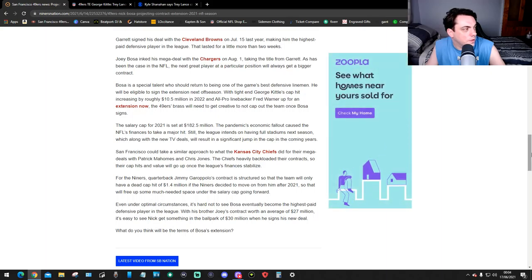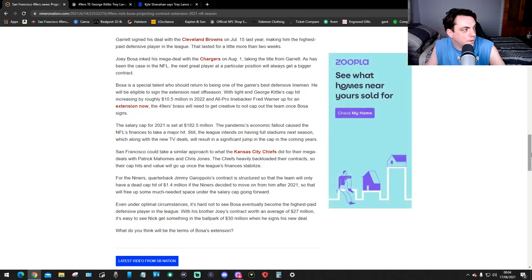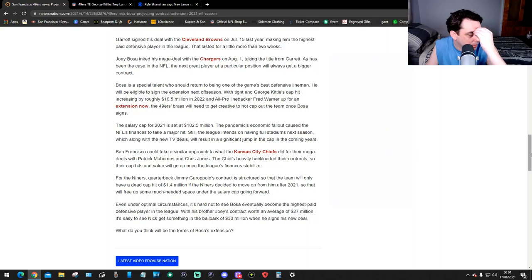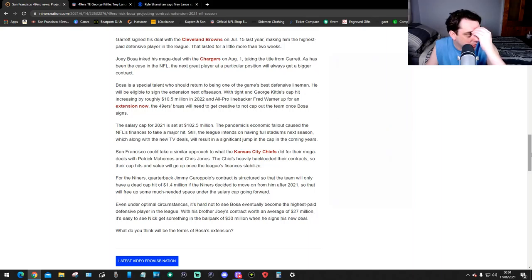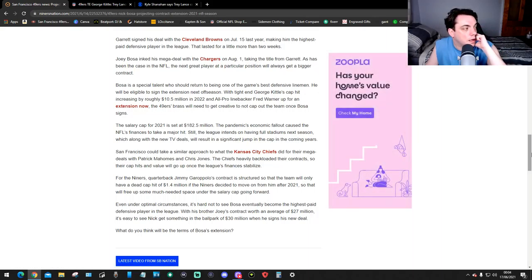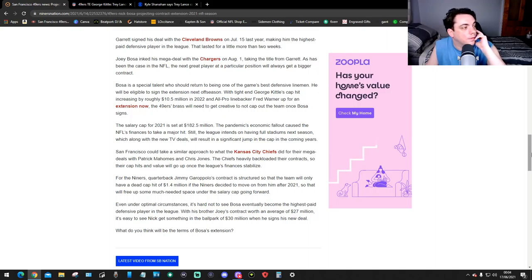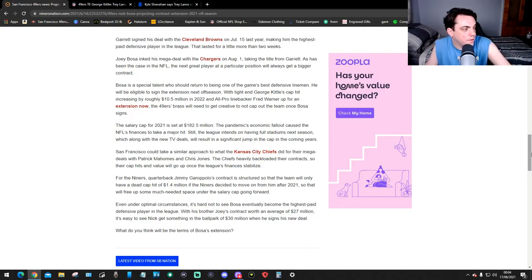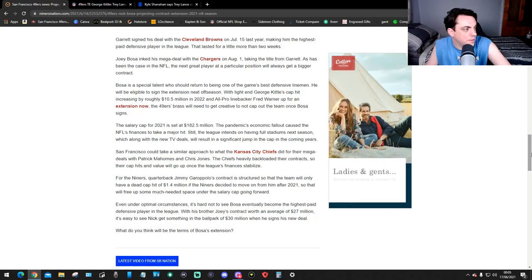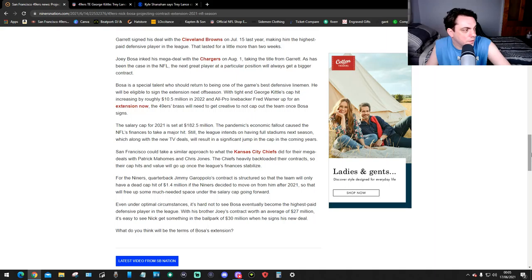With tight end George Kittle's cap hit increasing by roughly 10.5 million in 2022 and All-Pro linebacker Fred Warner up for an extension now, the 49ers brass will need to get creative to not cap out if the team wants Bosa signed. The salary cap for 2021 is set at 182.5 million. The pandemic's economic fallout caused the NFL's finances to take a major hit. Still, the league intends on having full stadiums next season, which along with the new TV deals will result in a significant jump in the cap in the coming years.